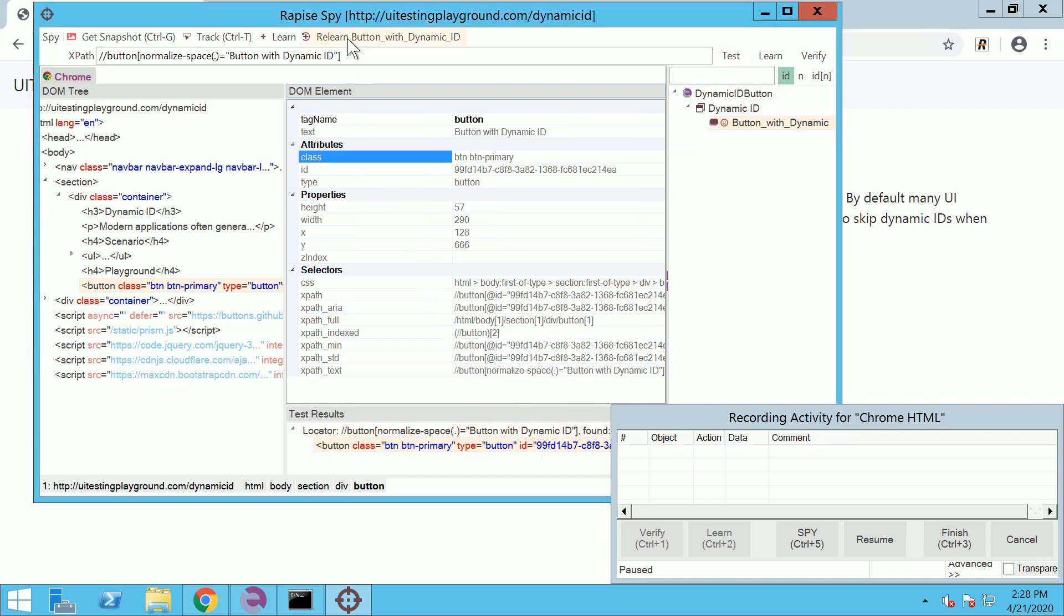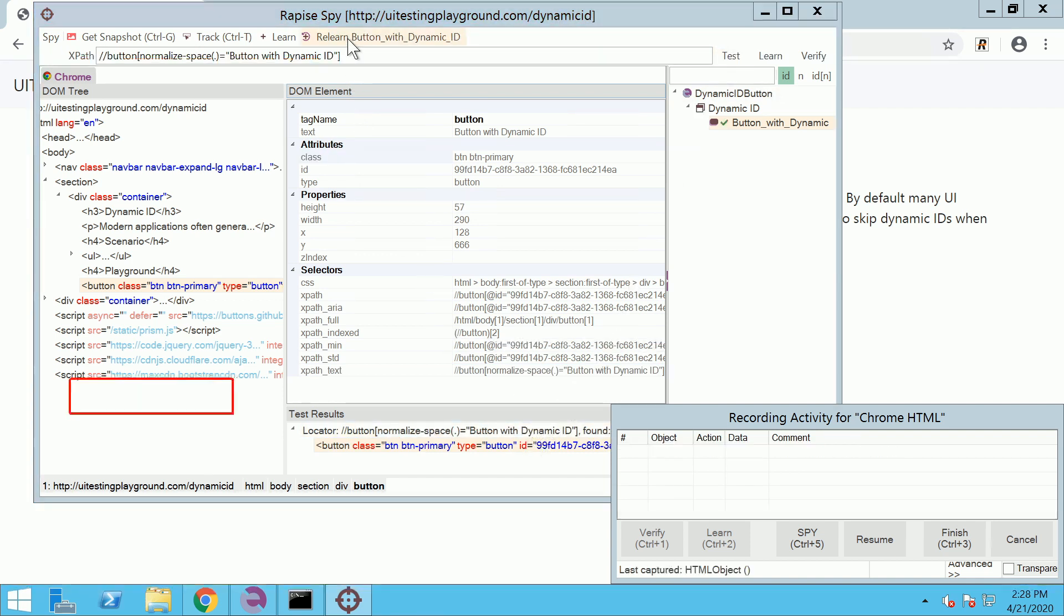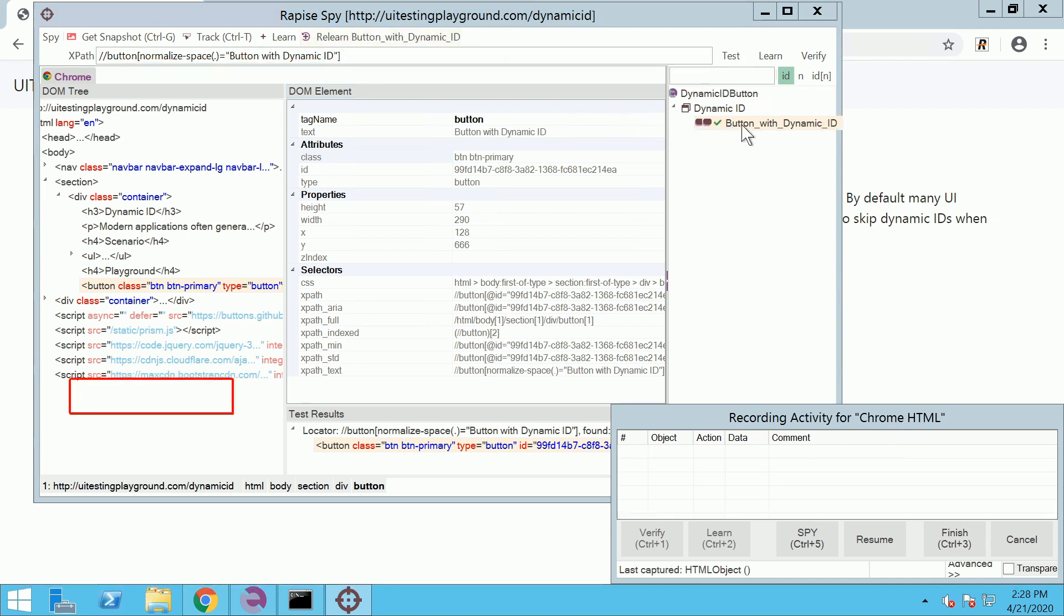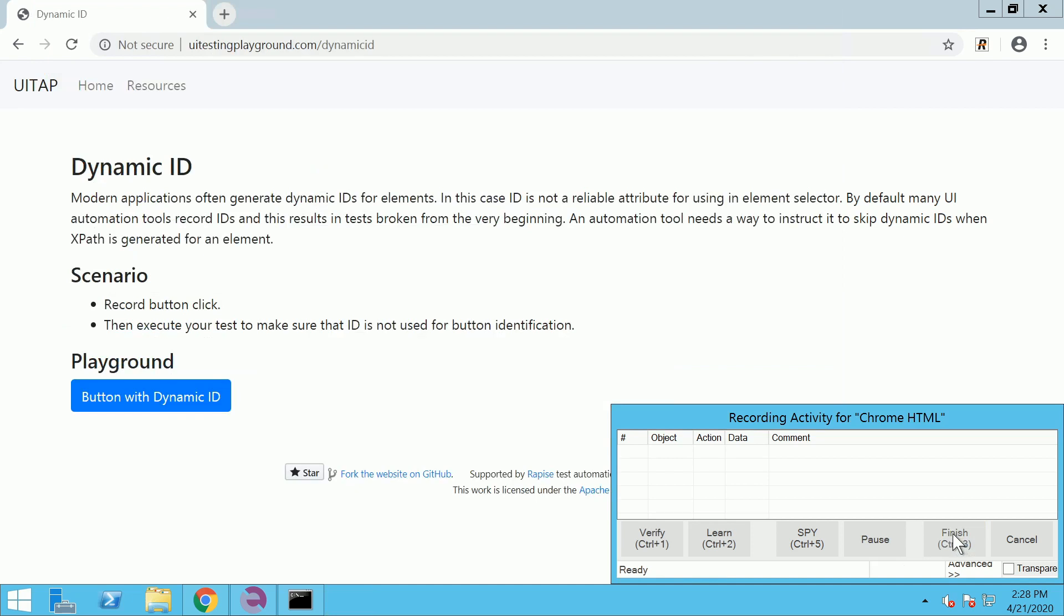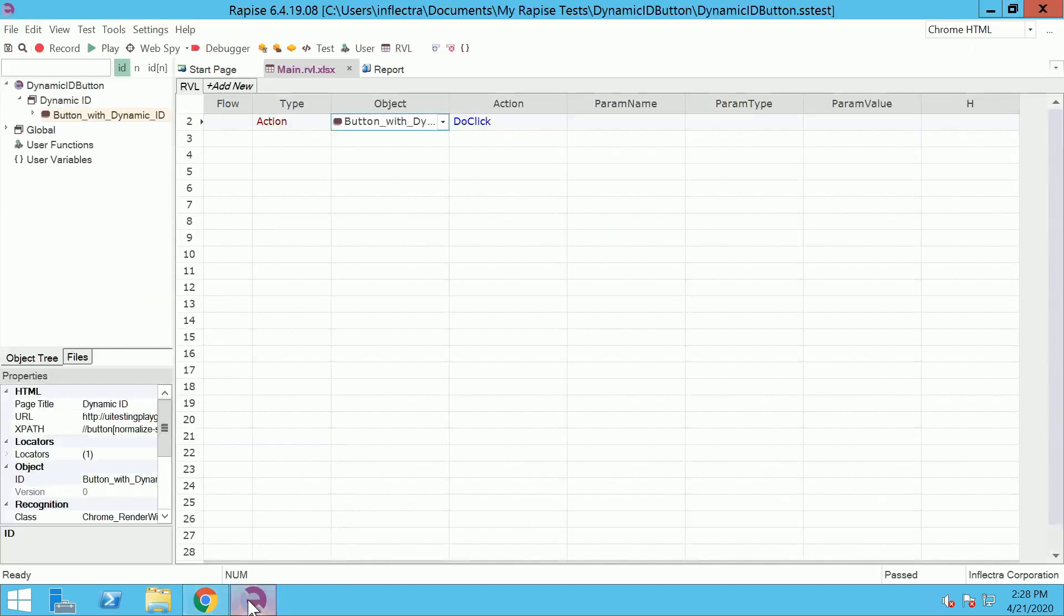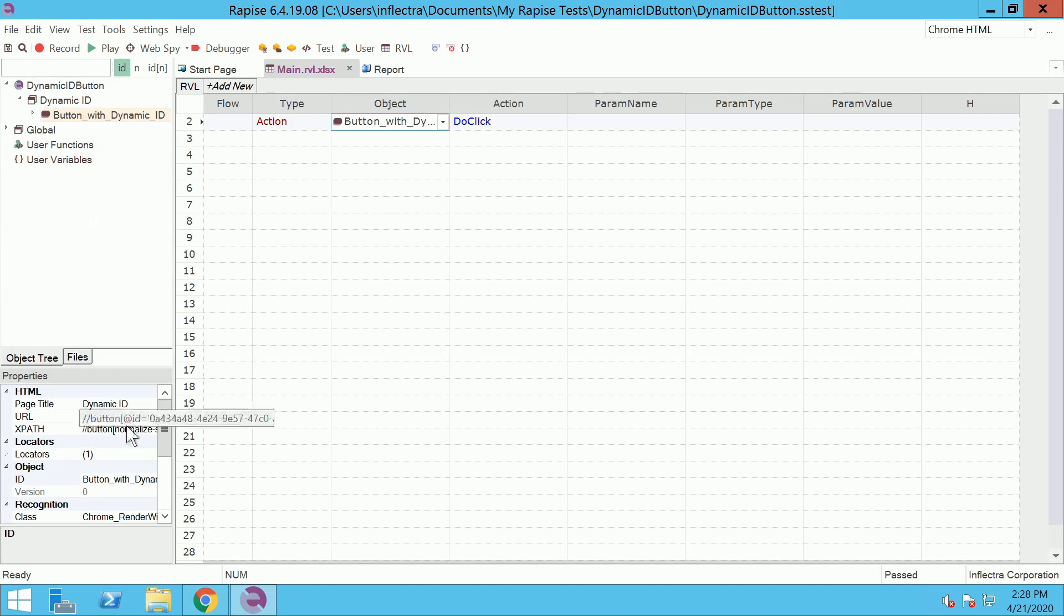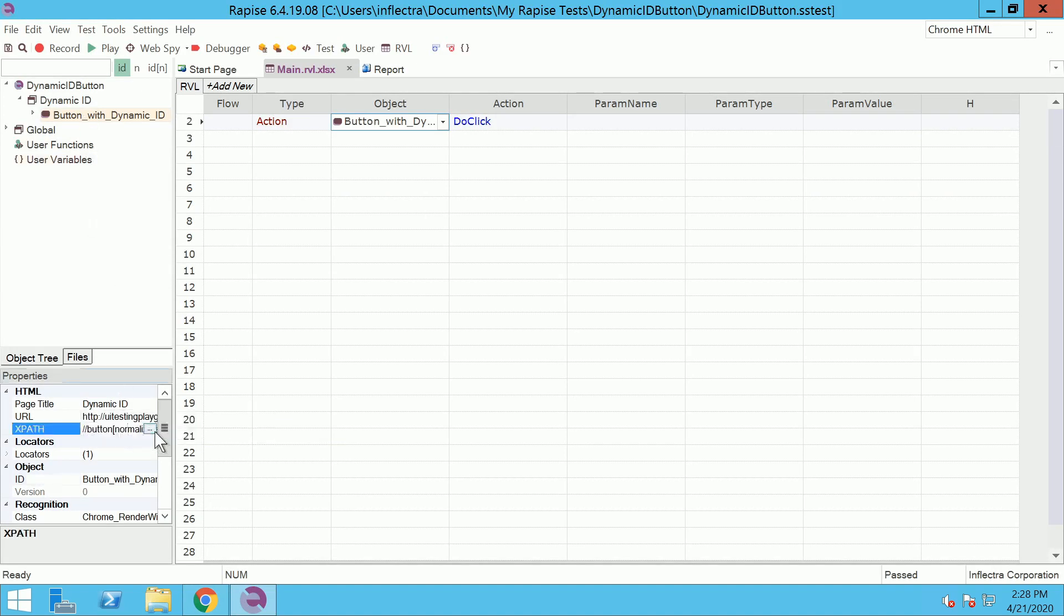Click Relearn button to use the new locator for the object. Close the web spy and notice that the locator of the object has been updated.